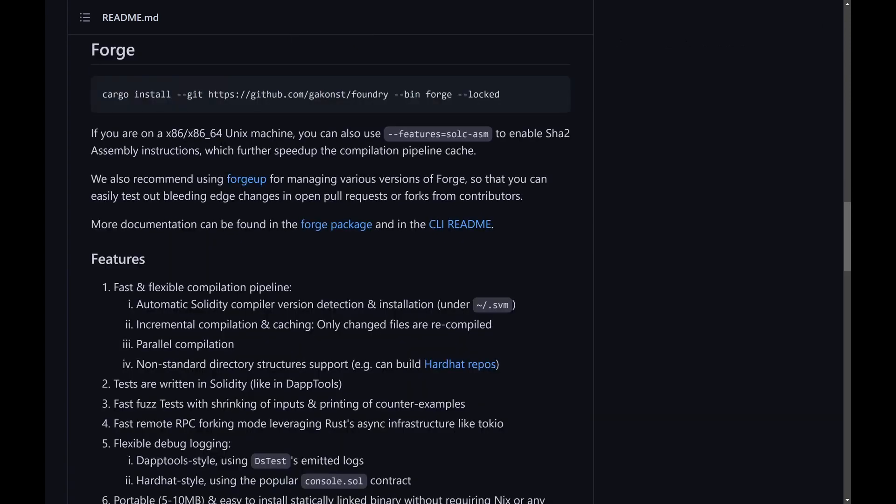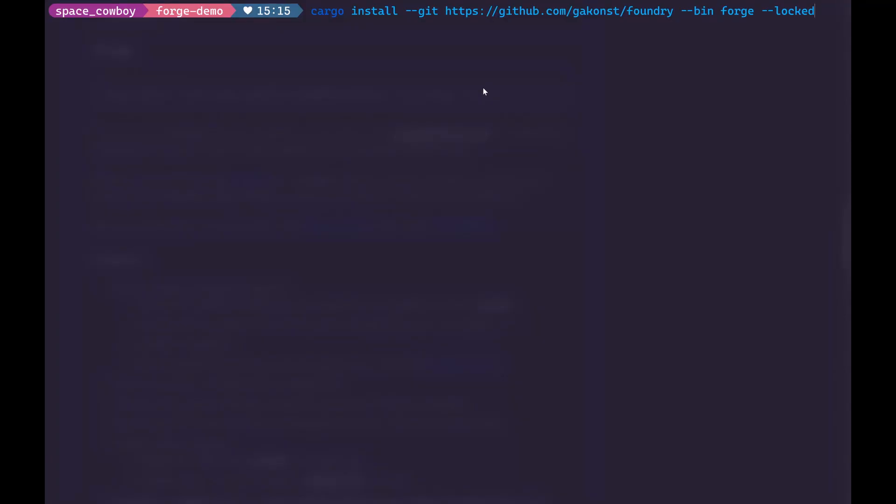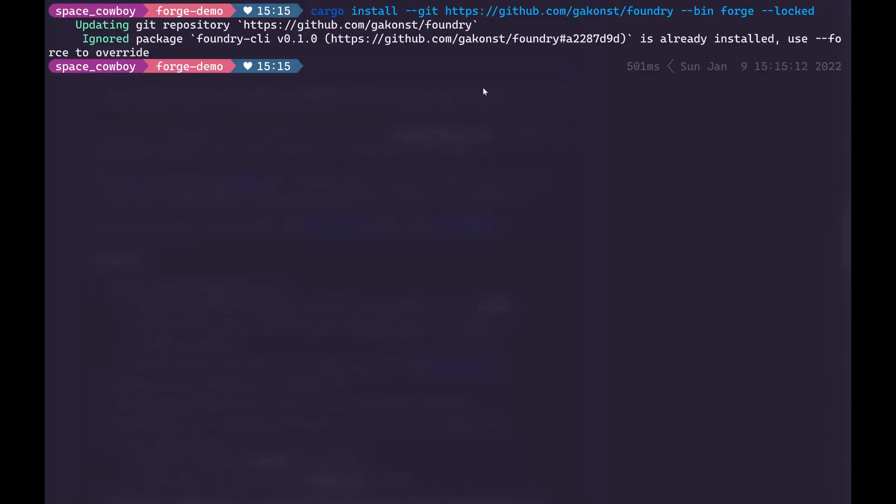If you scroll down a little bit further to the Forge section, you can see a command. You can go ahead and copy and paste and this will install the Forge command on your system. In my terminal I've pasted the command. I can run it and because I've already installed recently it's not going to do anything. But if you're doing this for the first time it may take a few minutes.